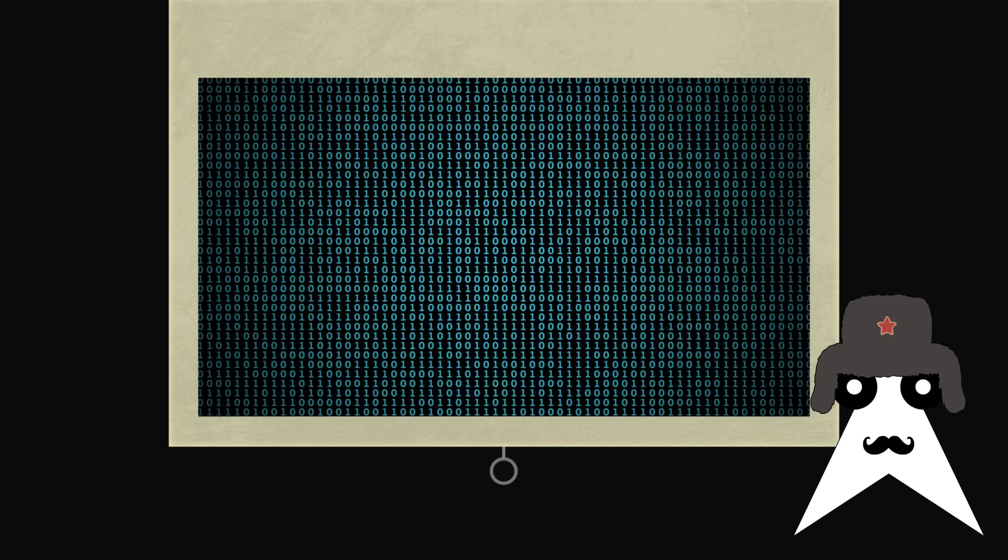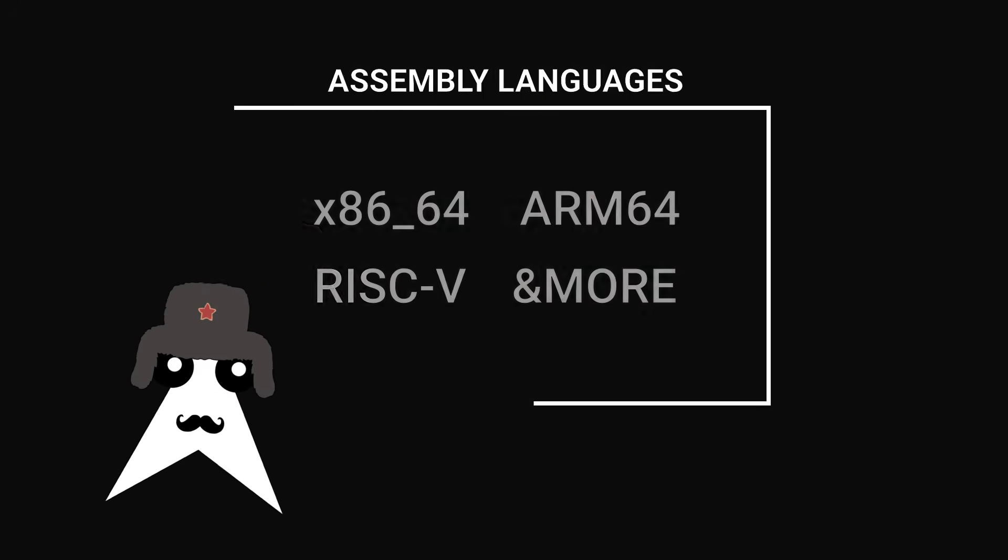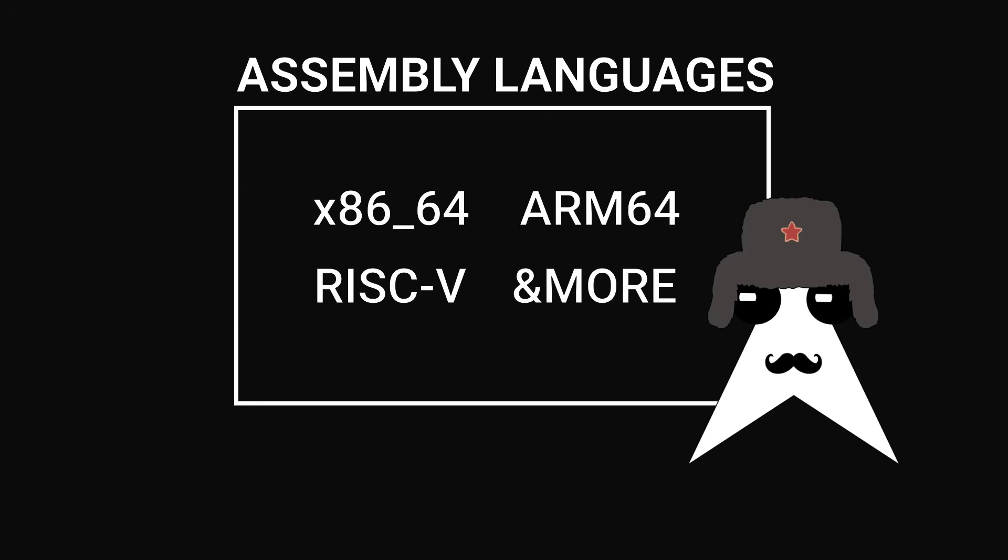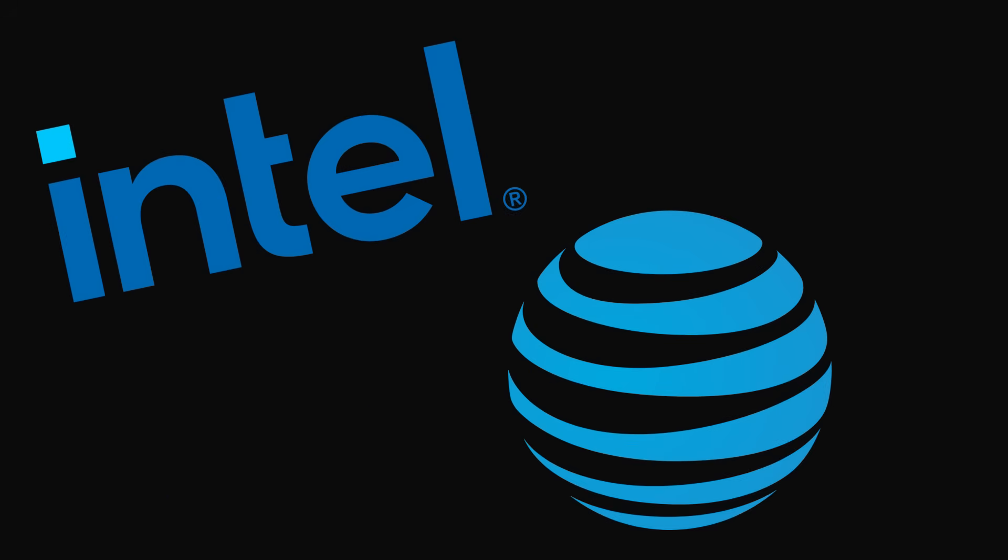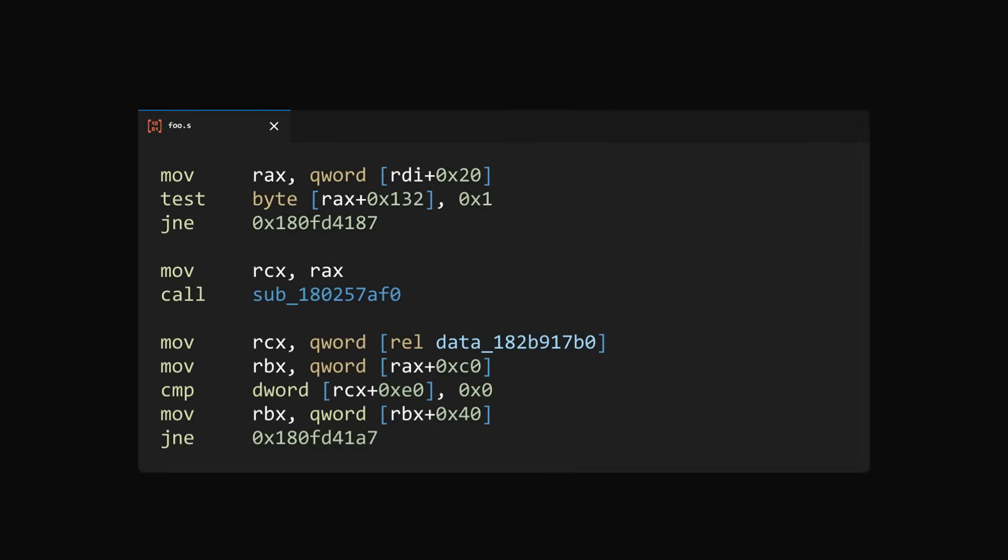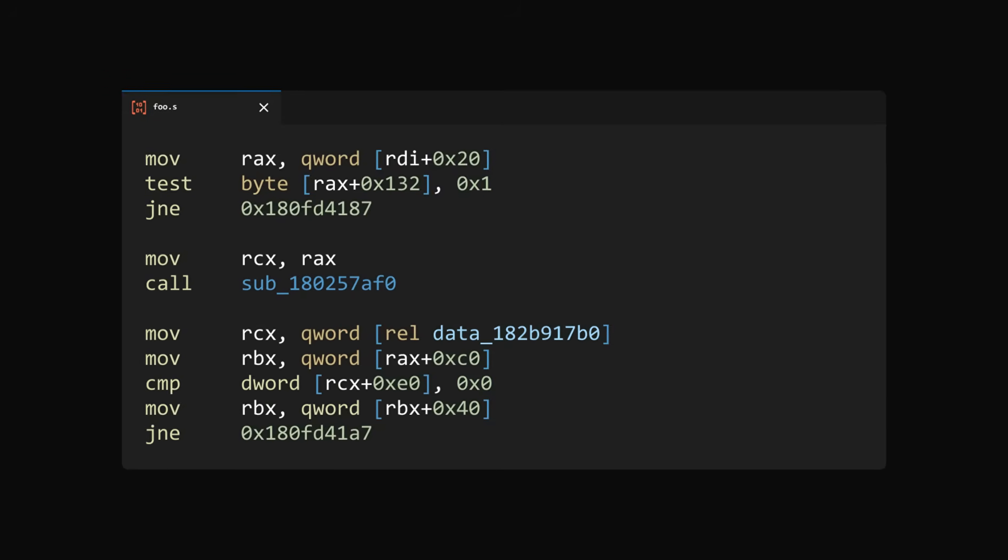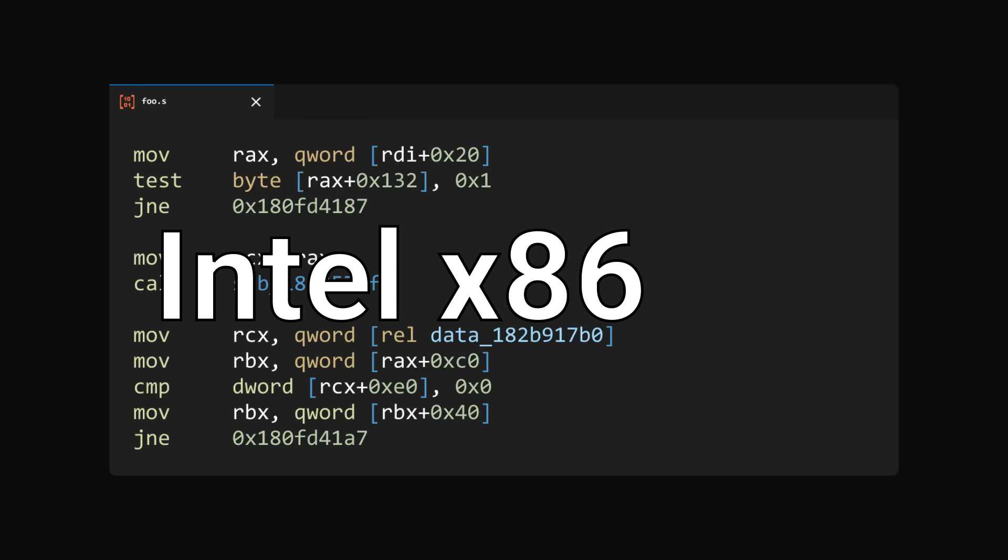Because assembly is a group of languages, there are many variants and flavors to choose from. Take the syntax for example, one very popular one is the Intel syntax, but you also have the AT&T syntax. In this video, the exact assembly language we'll be using is the Intel x86-64 assembly language.